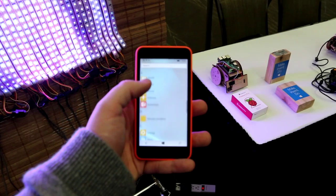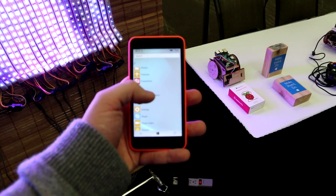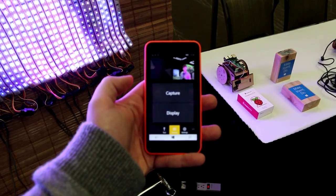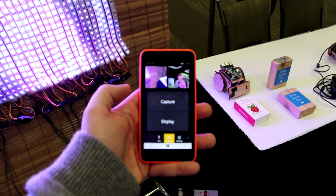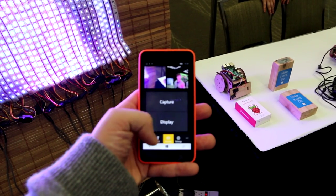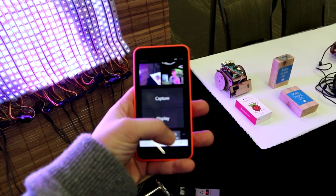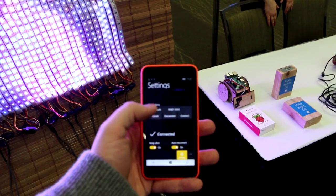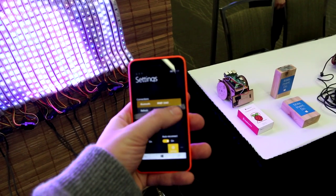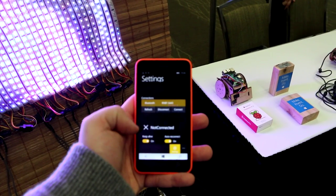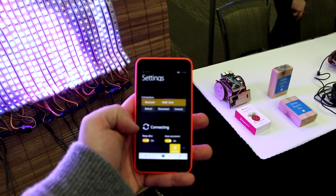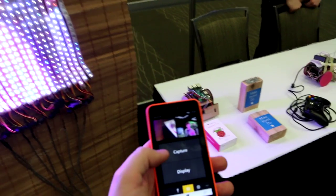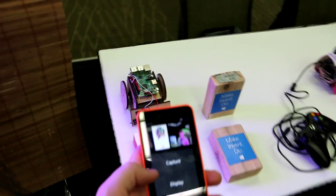Now we can see the curtain end to end. First, we open the Remote LED Matrix companion app on the Windows 10 phone. We go to settings, and we make sure we're connected to the Bluetooth device on the Arduino of our LED curtain. Once we're connected, we capture an image of our choice.